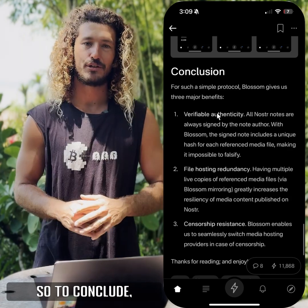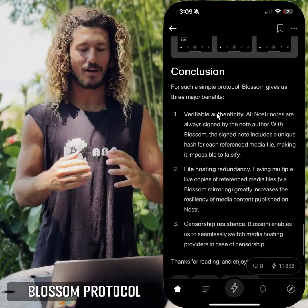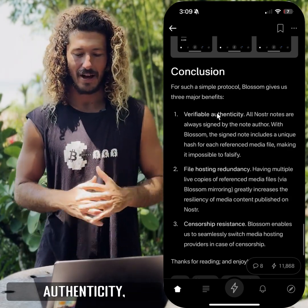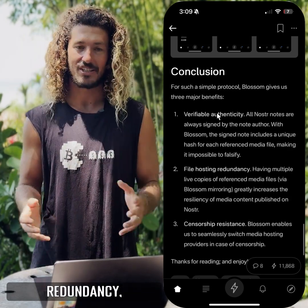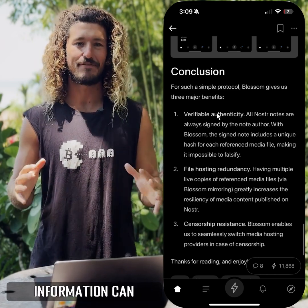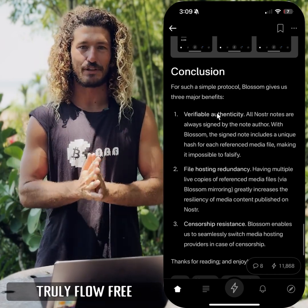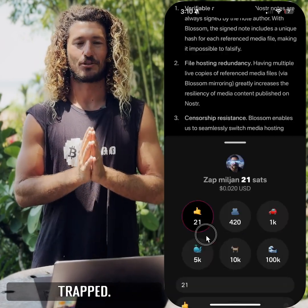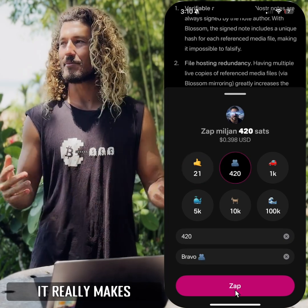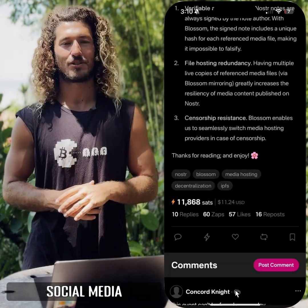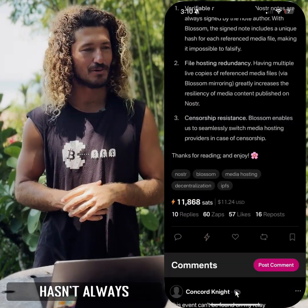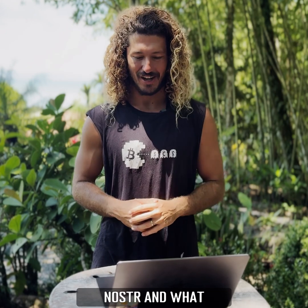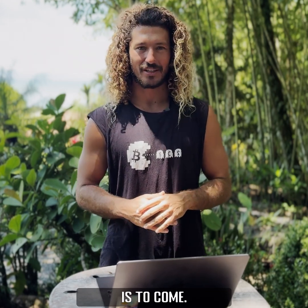So to conclude, Nostr with the Blossom protocol gives you verifiable authenticity, file hosting redundancy, and censorship resistance — so information can truly flow free and it's not trapped. It's amazing, and it really makes me question why social media hasn't always been done this way.